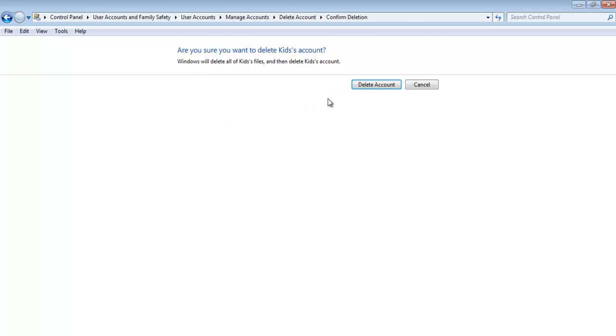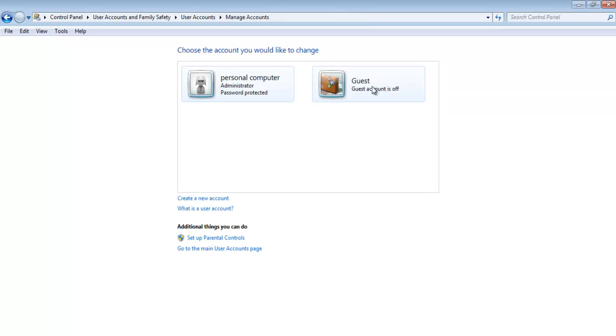A confirmation message will appear, asking you whether you want to delete the account or not. Click on the Delete account button to permanently delete the selected account.